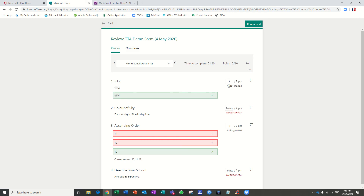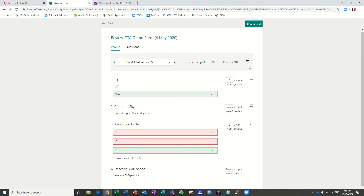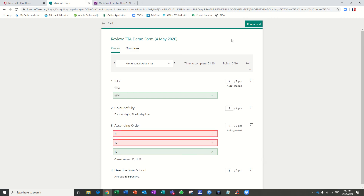Let me quickly take the last student. The answer is 'Dark at night, blue at daytime' — that's a good answer. For the last answer I can give one mark, so this student receives five marks. Now all the students are graded. Click on Back.